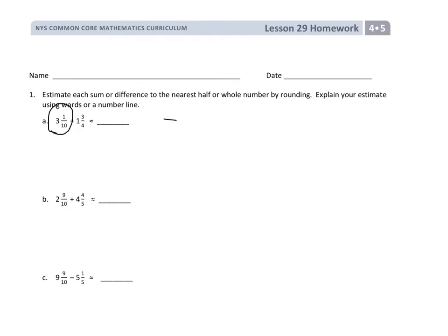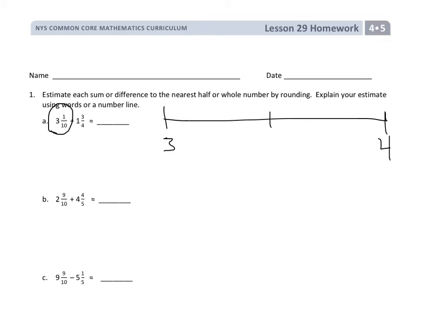Looking at problem A, I'm going to draw a number line for 3 and 1 tenth. I know that that's more than 3, less than 4, so I need to see the number line between 3 and 4. The denominator tells me that my number line is going to be broken up into 10 pieces. I have all the tenths, and I can see that 3 and 1 tenth is here. I can visually see that my number is closer to 3 whole, so I'm going to estimate 3 and 1 tenth to be closer to 3.